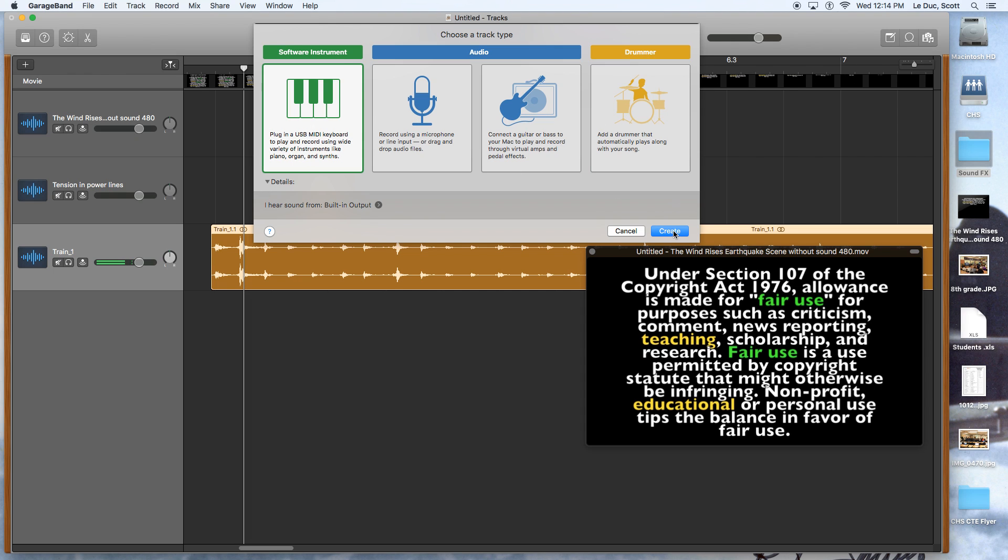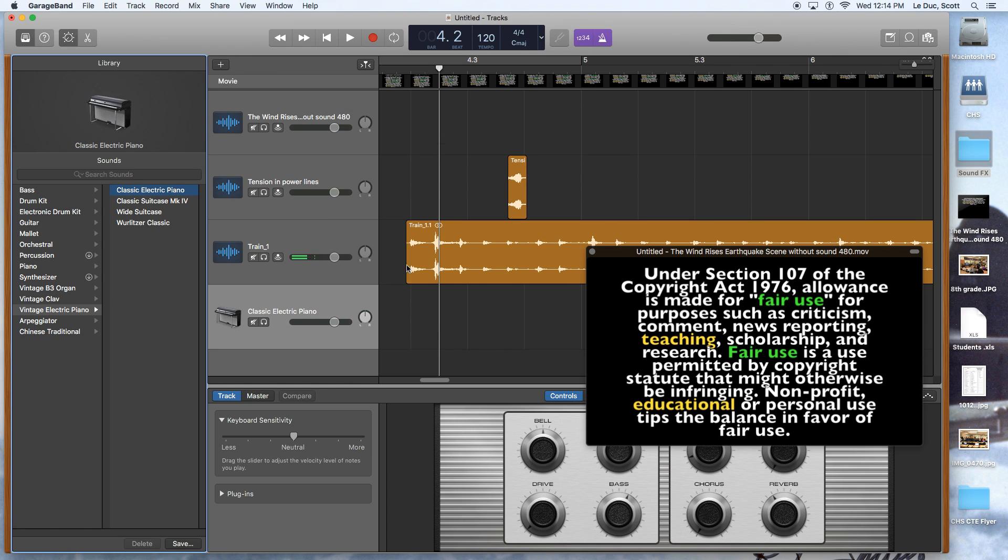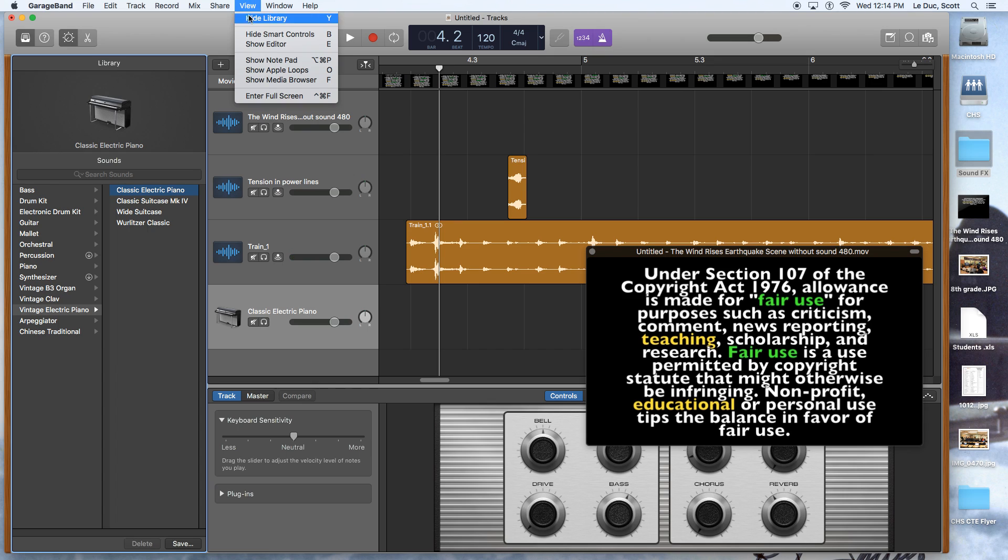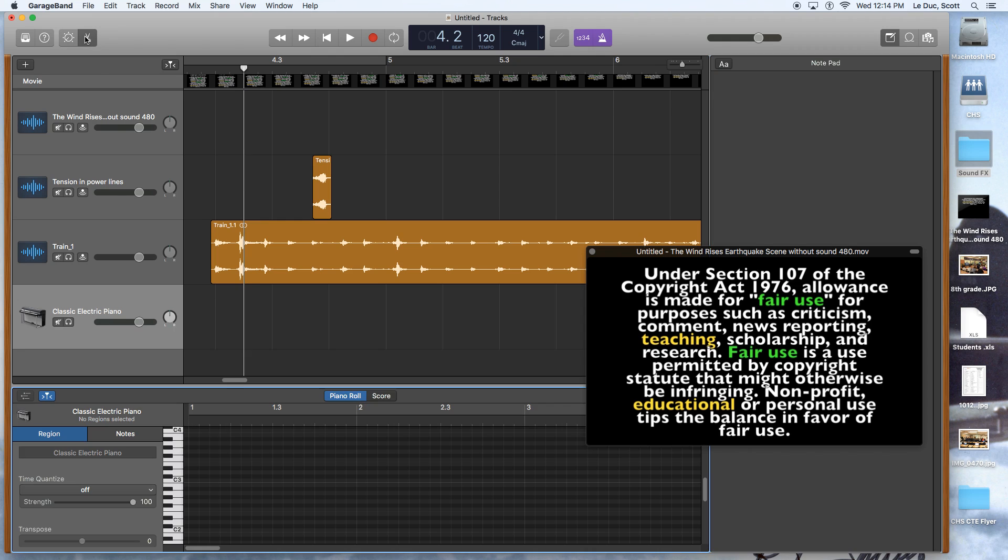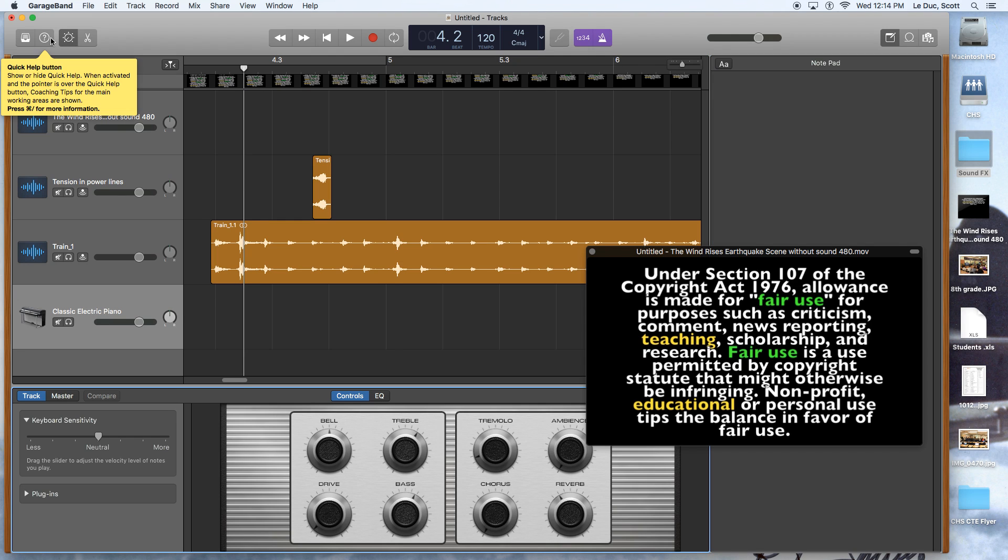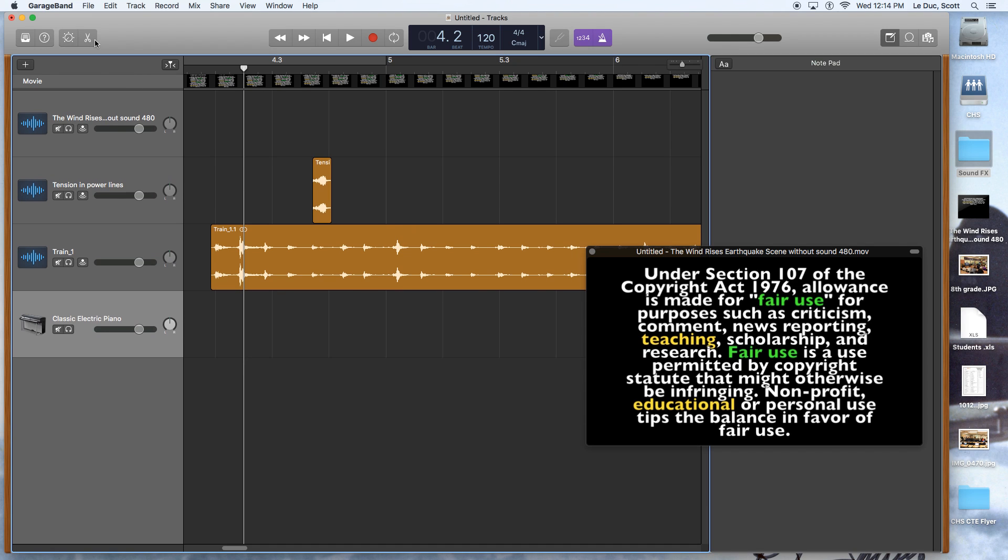And the software instrument is where you can play the keyboard. And if I go to view, I didn't mean to open that up. So I'll close these down. What I meant to do is, here's my electronics track. If I go to view and I'm looking for a keyboard, there we go, show keyboard.